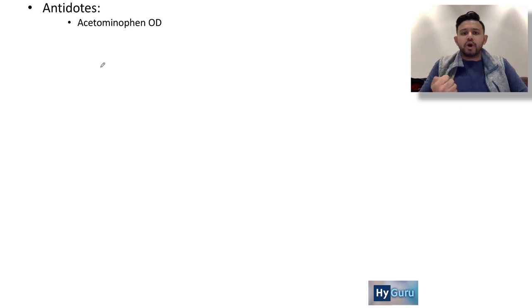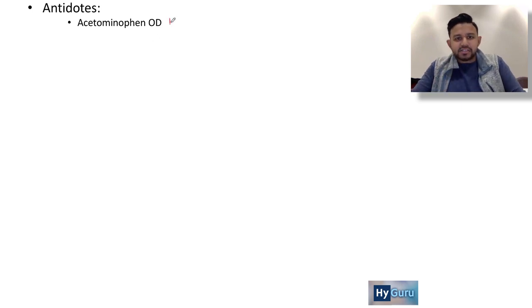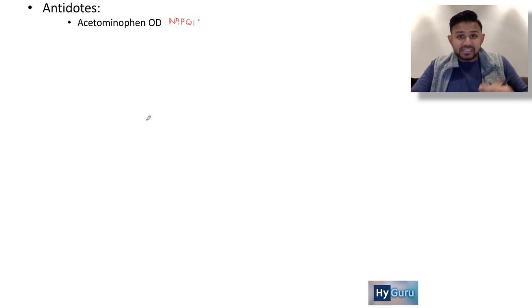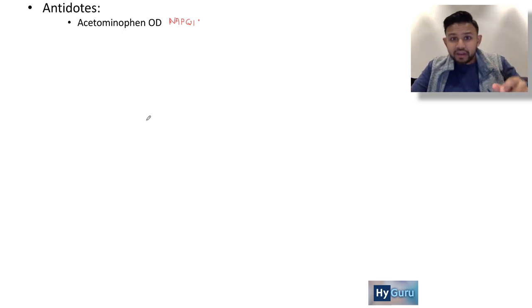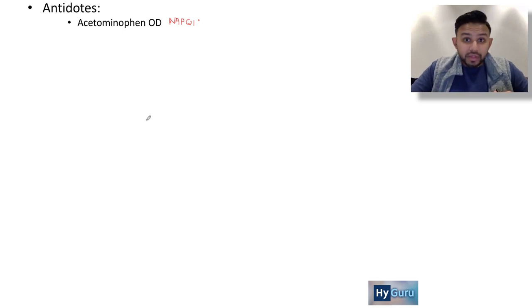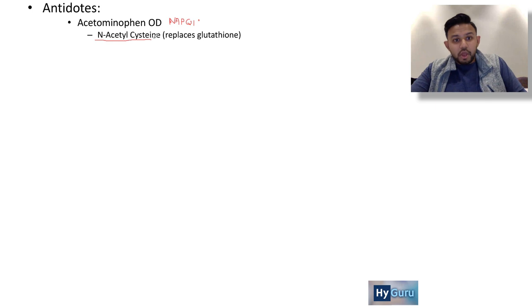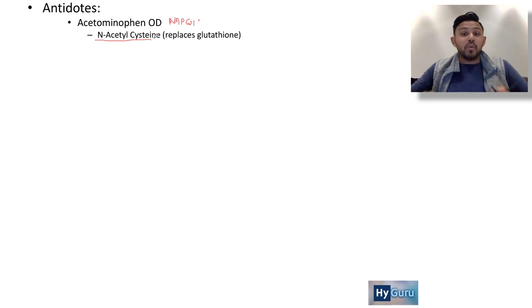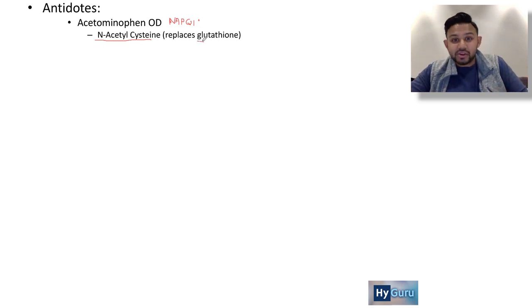The first one is acetaminophen overdose — that's Tylenol. Many people know it is hepatotoxic, and the reason is because you have increased amounts of the free radical NAPQI. This electrophile needs one electron to be rendered non-harmful. We give N-acetylcysteine because Tylenol overdose depletes your stores of glutathione, and N-acetylcysteine replenishes glutathione.